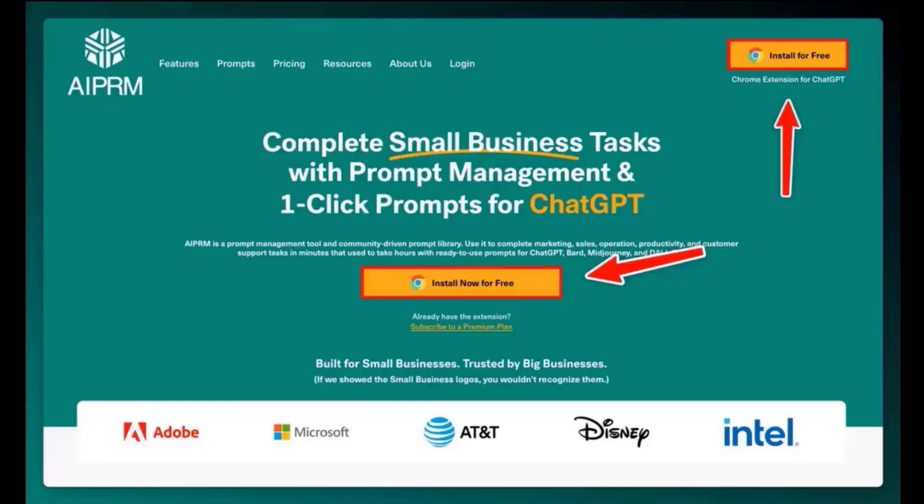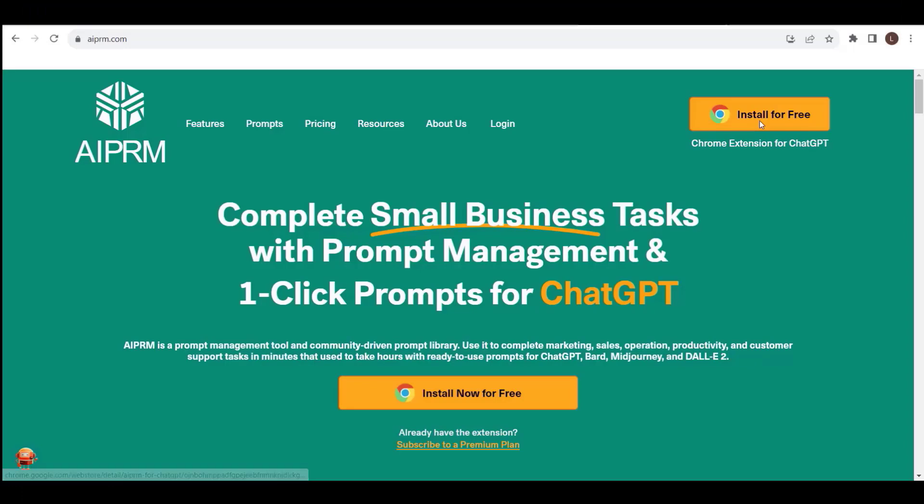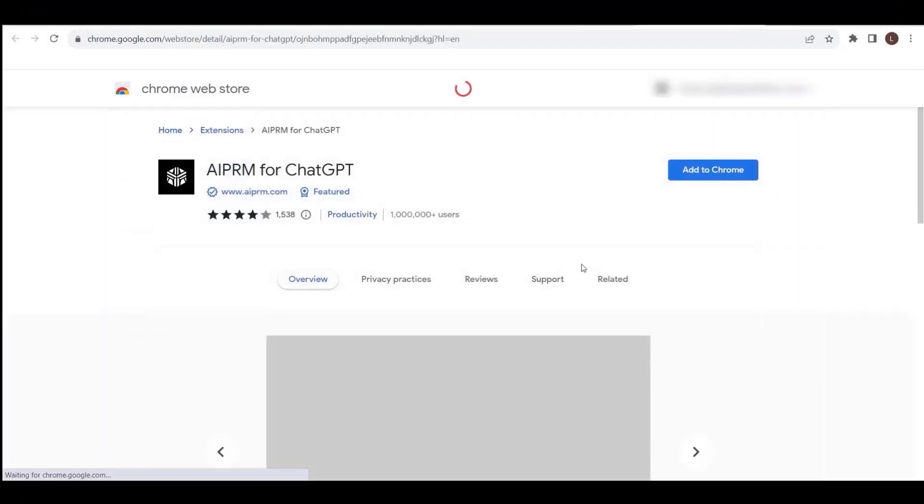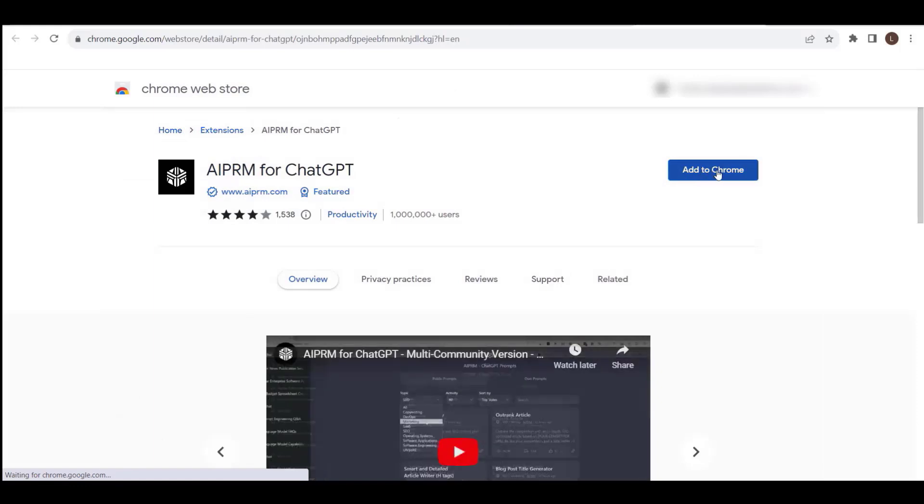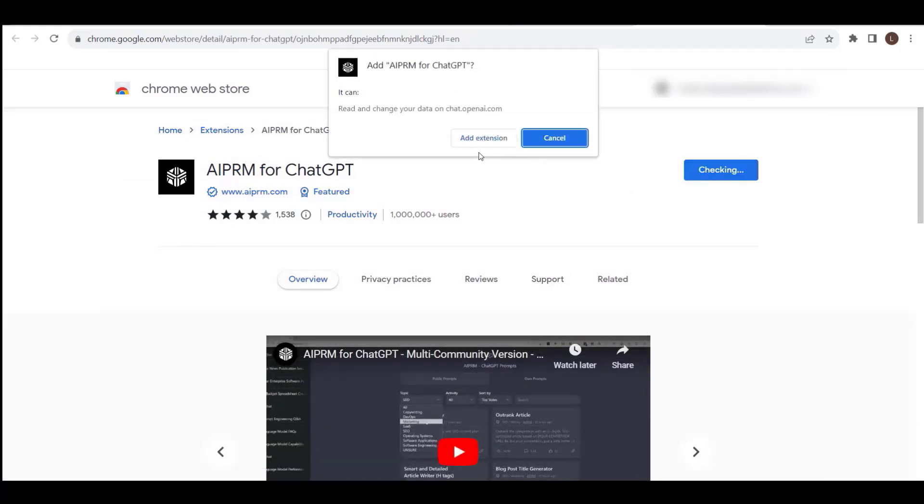Step 2. On the AIPRM.com home page, click on the Install for free button. You can locate it in the header as well as a few other locations on the page. Step 3. Click the Add to Chrome button and follow the prompt to initiate the installation process.